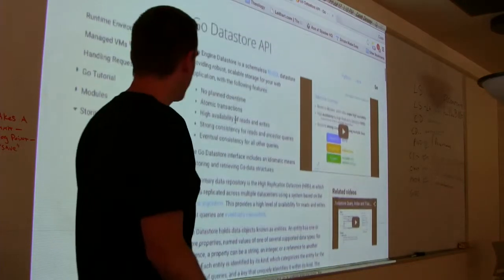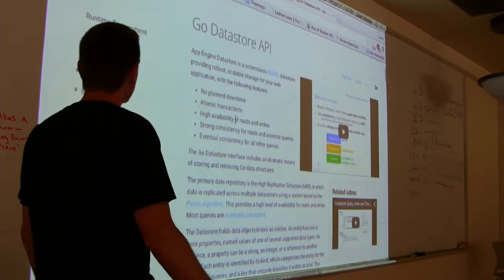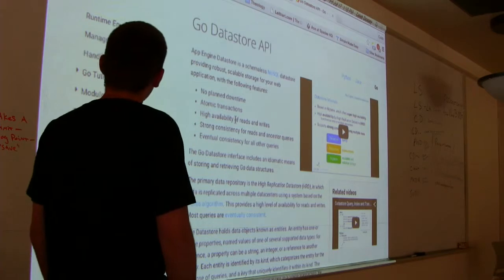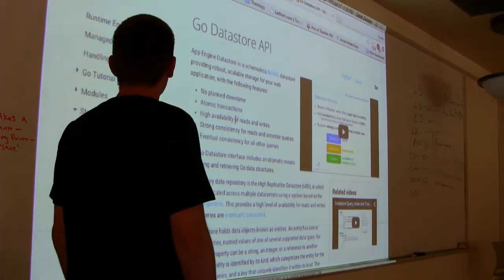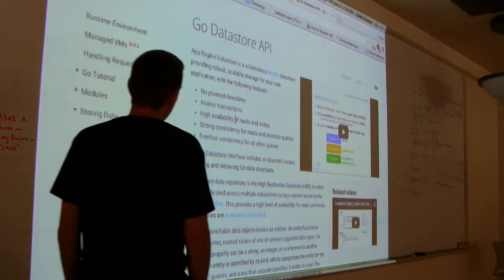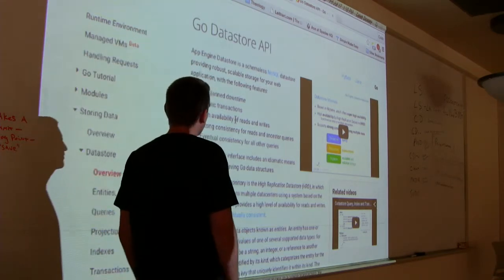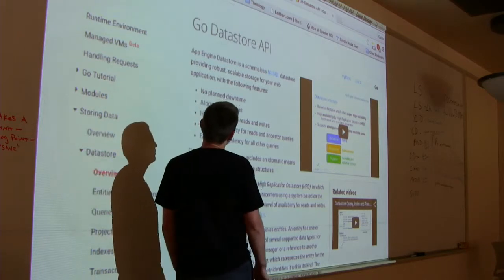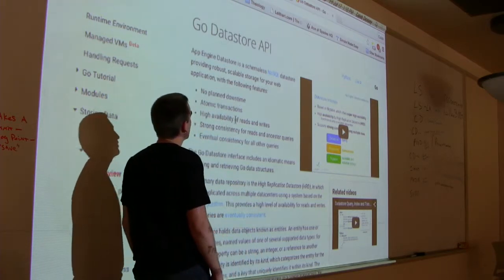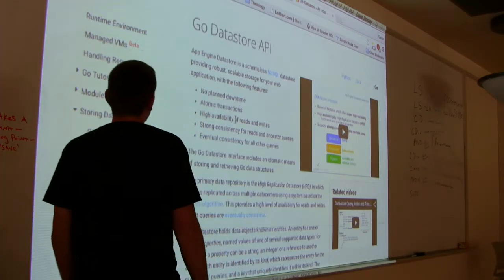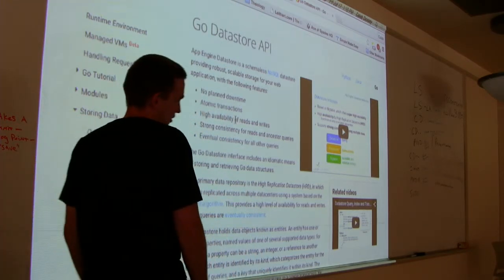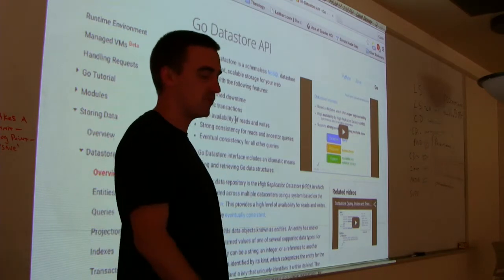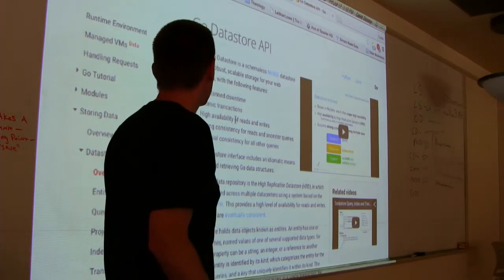Okay, so now we're going to do the Datastore. Datastore is our primary database in App Engine. It is what's called a NoSQL database. That means it doesn't follow the conventions of SQL. In particular, that means it doesn't do joins across tables.